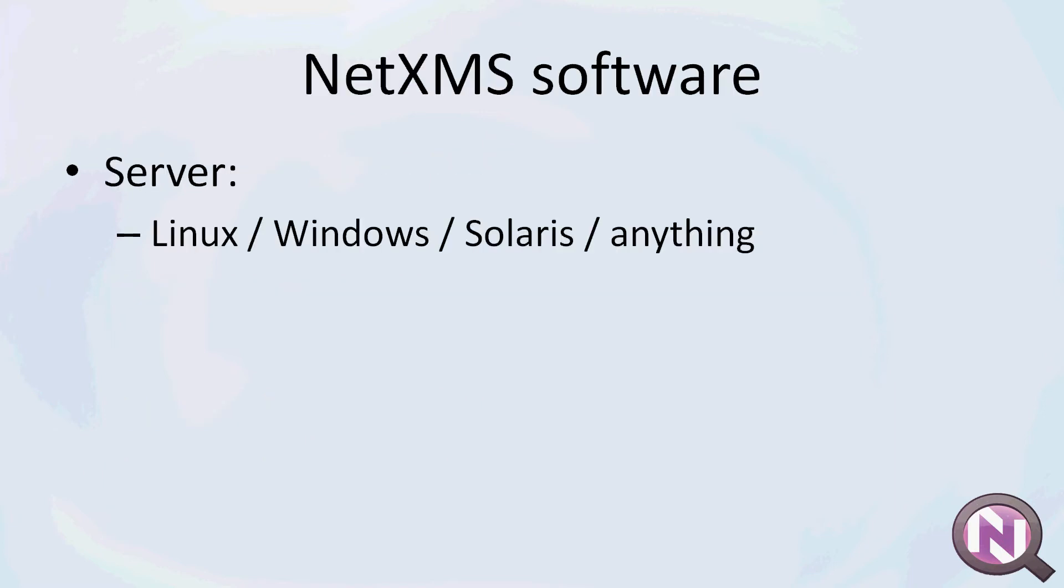The server runs on Linux, Windows, Solaris, and really anything since it's an open source project and you can compile it for any platform you like.